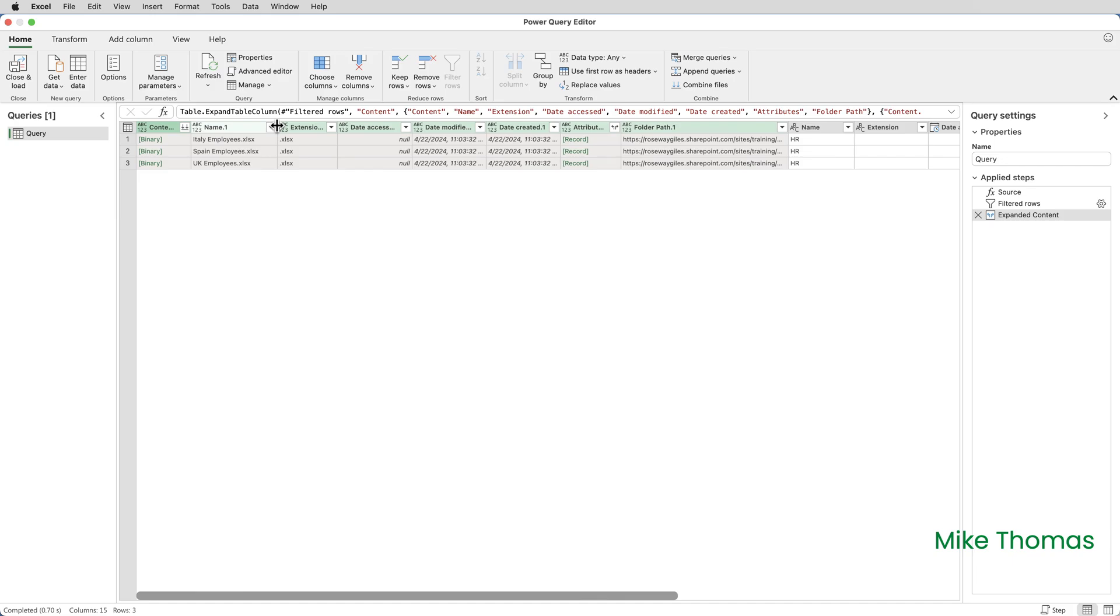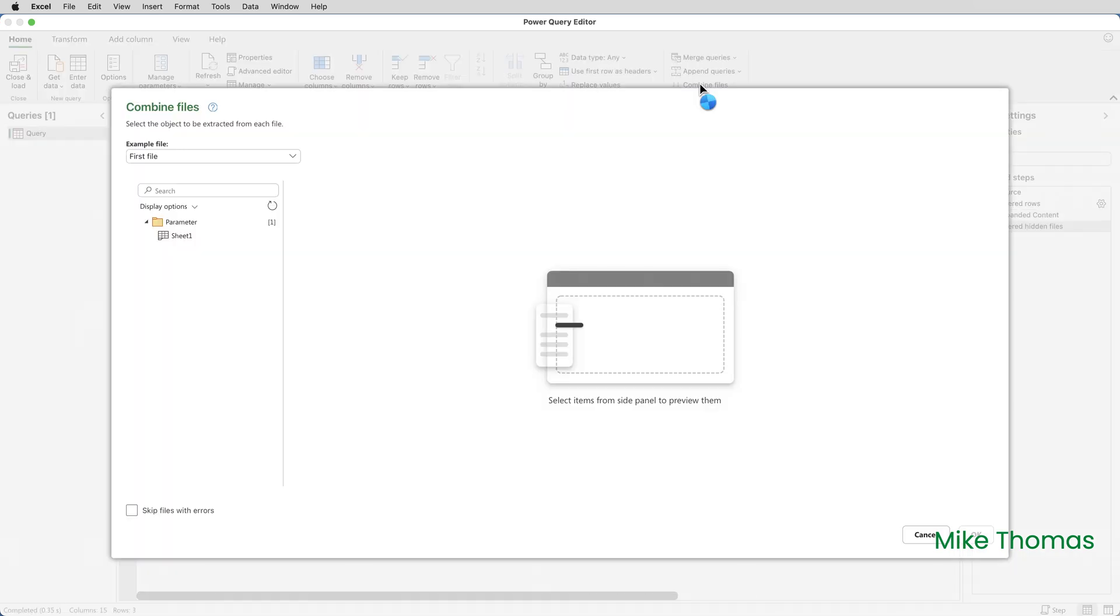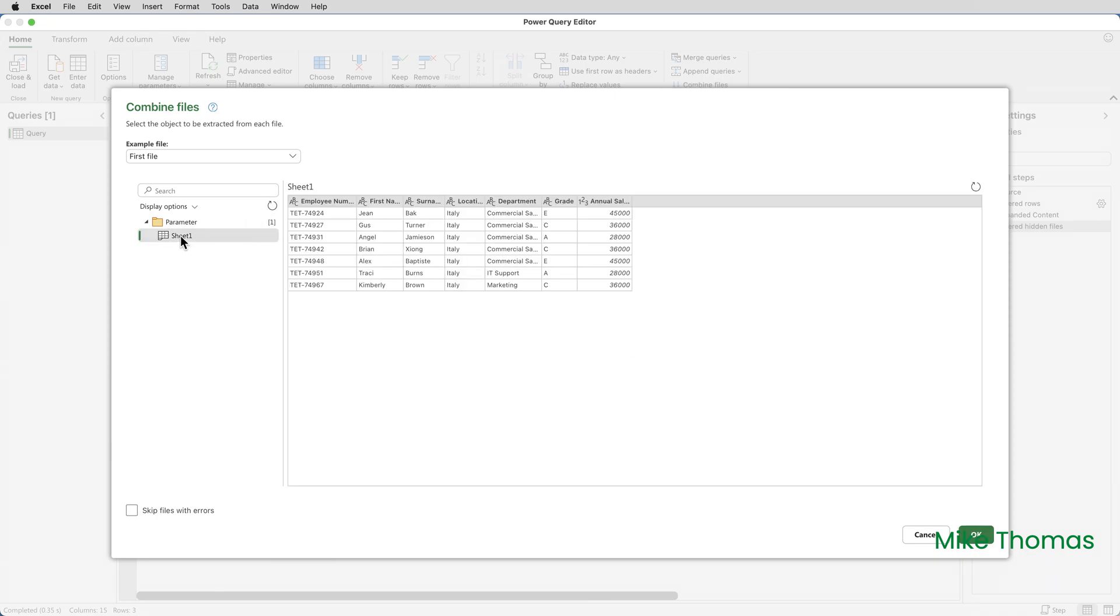And then on the home tab of the query editor over on the right hand side of the ribbon click combine files. As I said earlier all the files in the library have the same structure and the data in a sheet called sheet one. Although you can combine files where the sheet name is different in each file, your life will be much easier if all the files have the same sheet name. In this case sheet one. So I'm going to click on sheet one and Power Query displays a preview of the data.